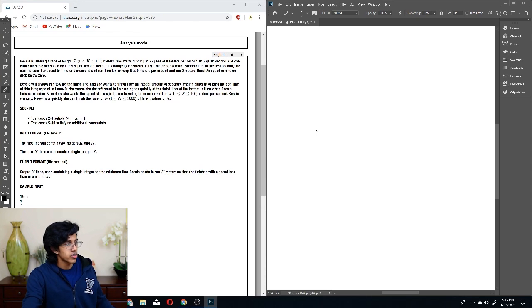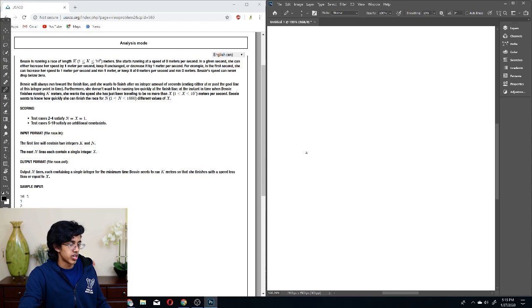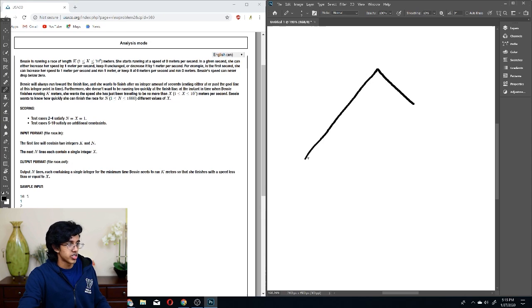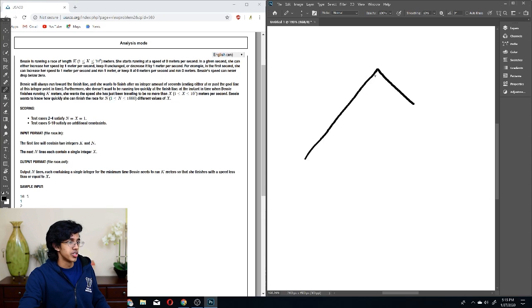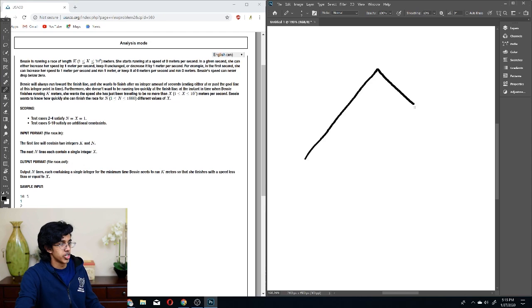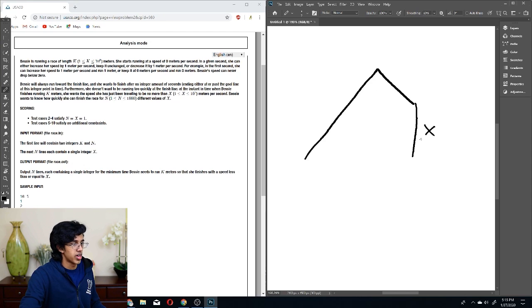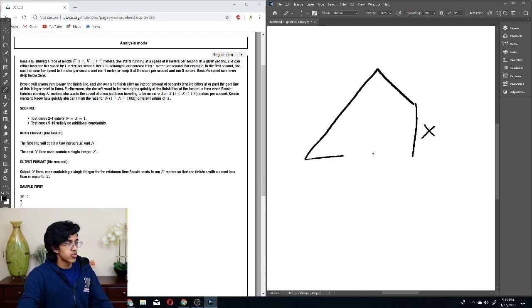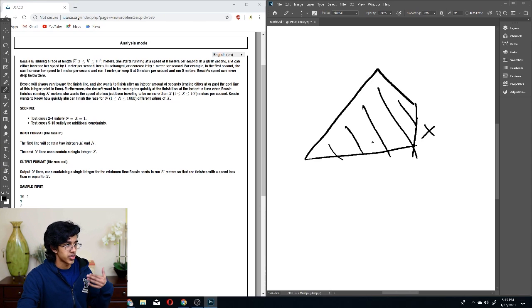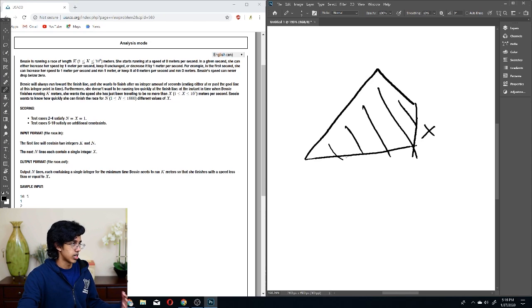Well, basically the idea is we want her velocity versus time graph to look something like this. So basically, she wants to keep increasing her speed as much as possible and decrease as much as possible until she ends up with some X velocity. And then, in a velocity versus time graph, your area under the curve is going to be the distance you travel, so you want the area to be exactly K.